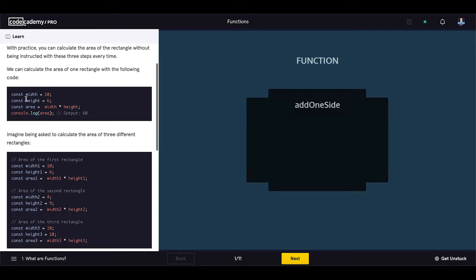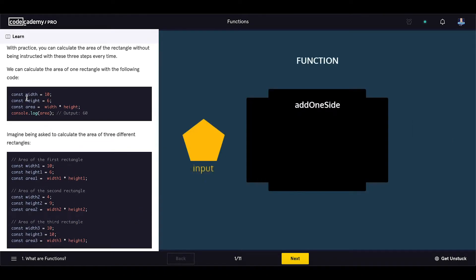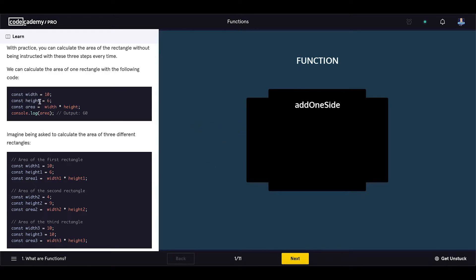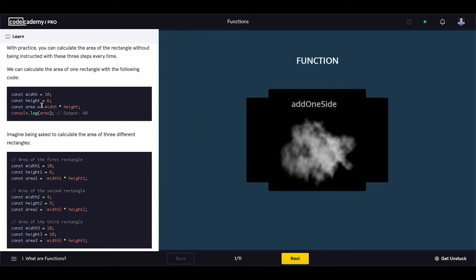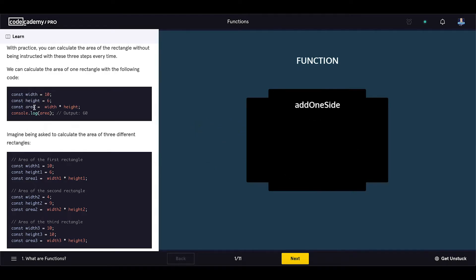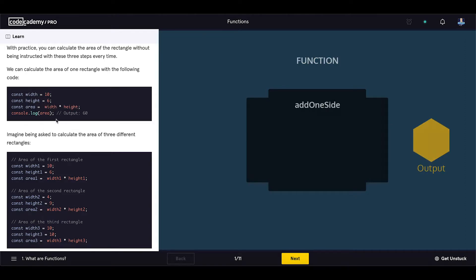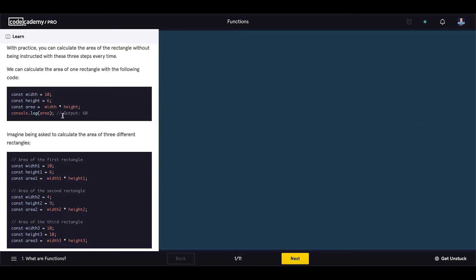Let's see. Const width equals 10, const height equals 6, const area equals width multiplied by height, and then we are logging the results.